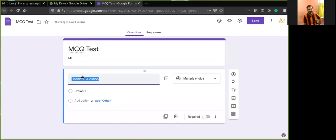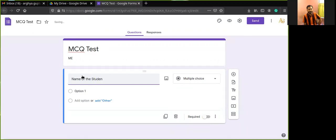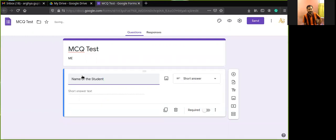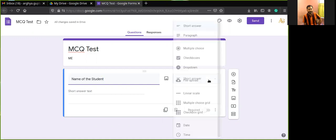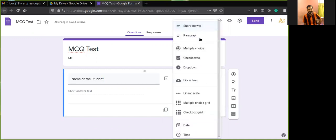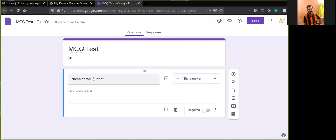Click on the untitled question to add the first question. You may add the name of the student here. The short answer type is automatically chosen, but there are many options available: short answer, paragraph, multiple choice, checkboxes, dropdown, file upload, linear scale, date, time, and more.